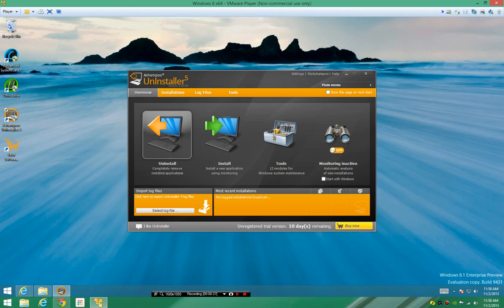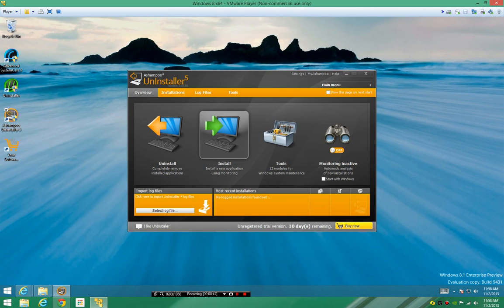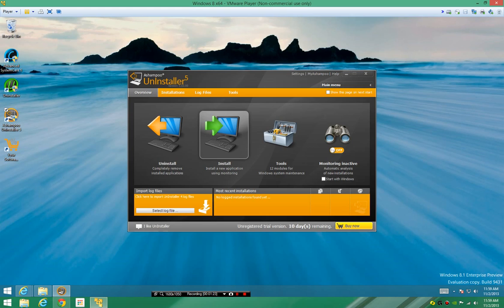So let me just tell you how the program works. You have your uninstaller, you can install a program using the monitoring — and let me explain what the monitoring is. When you have a program and it installs itself, it's going to add a bunch of files into your app data, your drive itself, and in the registry, and that makes it hard for a program such as an uninstaller to track it because it doesn't know where it went. So Ashampoo Uninstaller 5 has something called monitoring, which monitors all the files that a program places during installation.